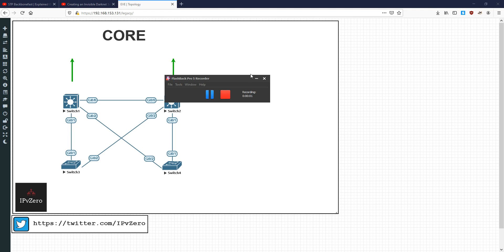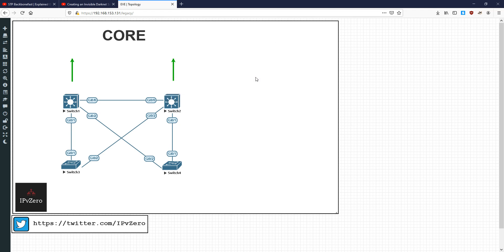Hey everyone, it's John and today we're going to continue on the CCMP-based switched video series. If you recall from the previous video we just looked at backbone fast, and in this video what I want to do is look at the mechanisms behind rapid spanning tree and just illustrate how and why it is an improvement over both uplink fast and backbone fast, which are designed for common spanning tree, i.e., 802.1d.